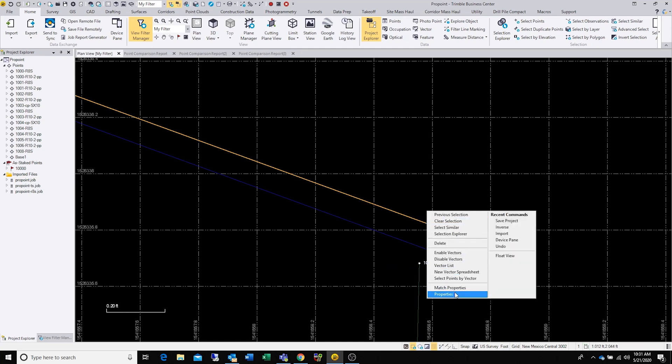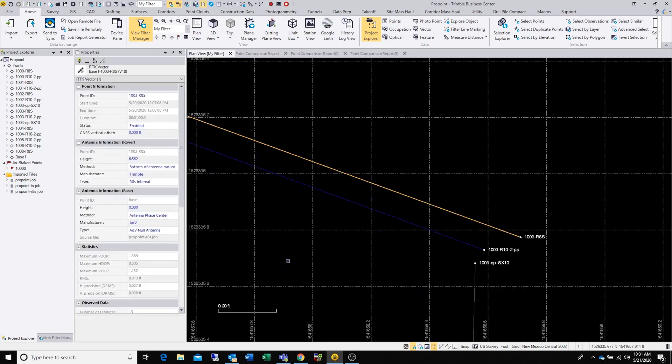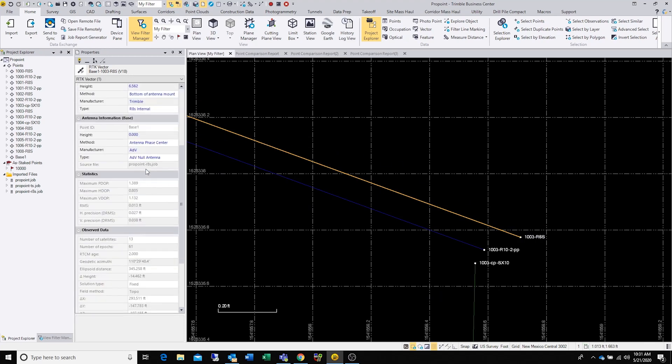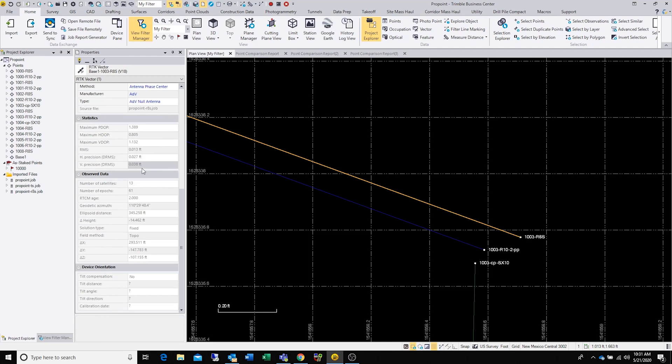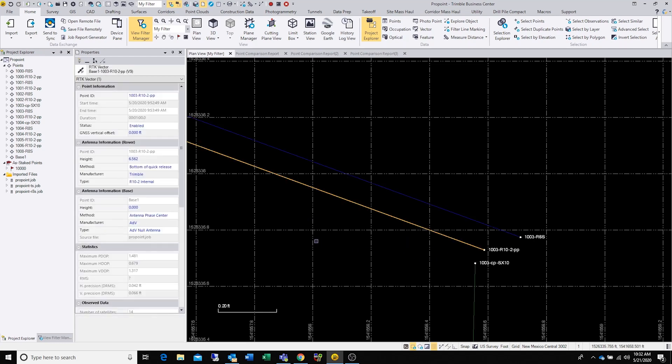Let's look at the properties of the shot as it was taken. This is the R8s, and you can see your horizontal and vertical precisions here: 0.27 by 0.38 for the R8s. We have 13 satellites, 61 epics. Let's look at the R10.